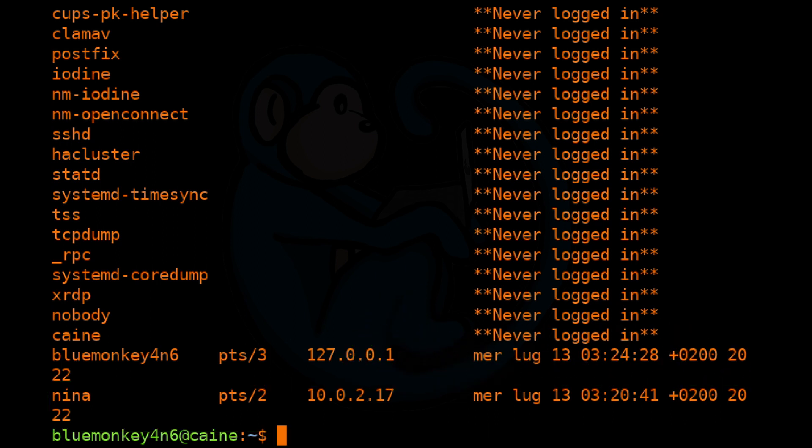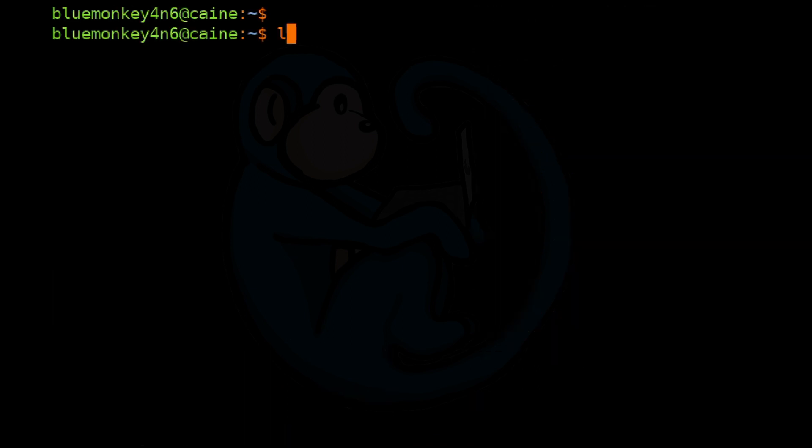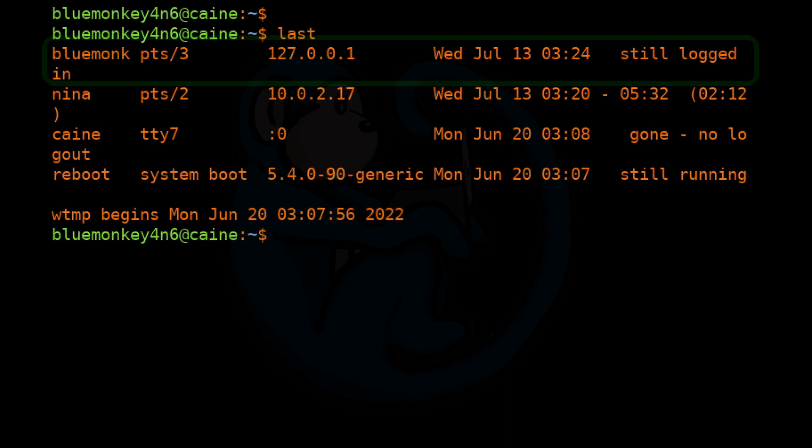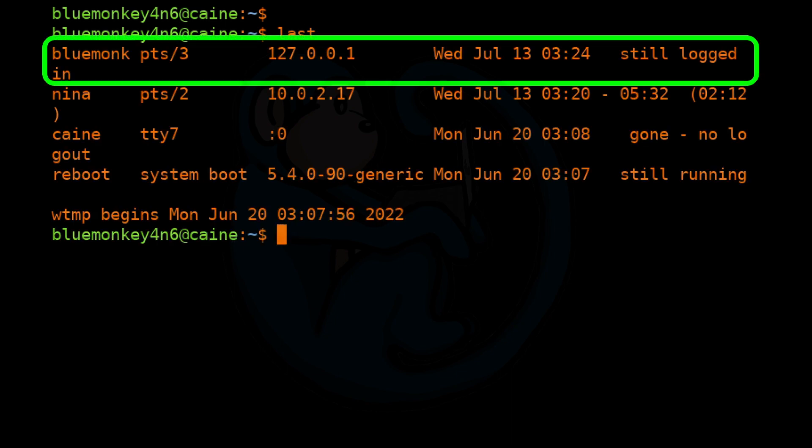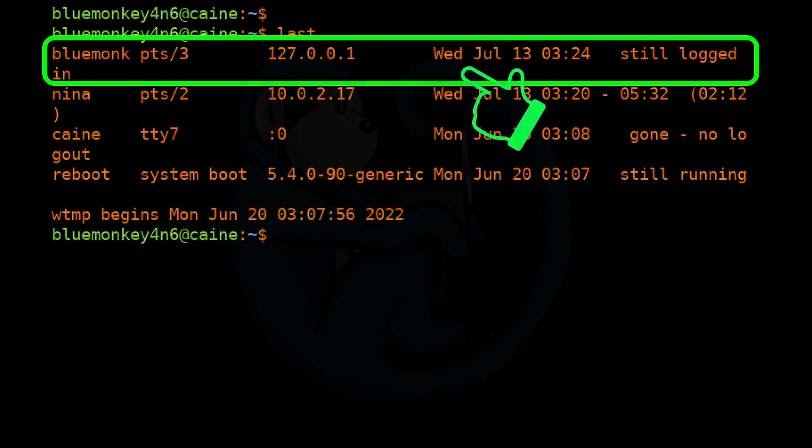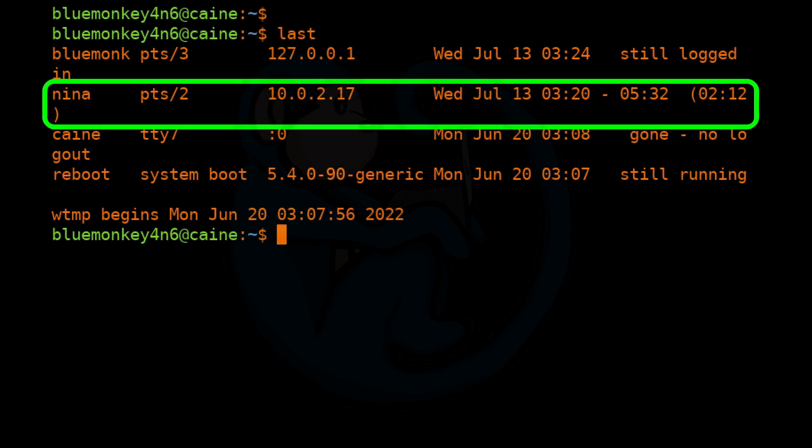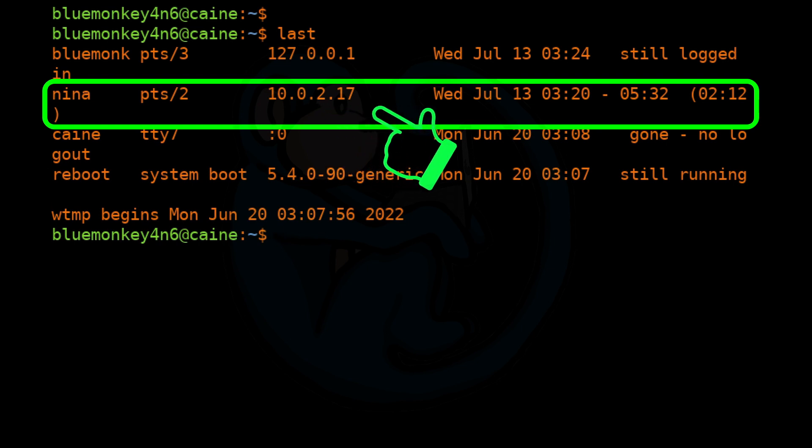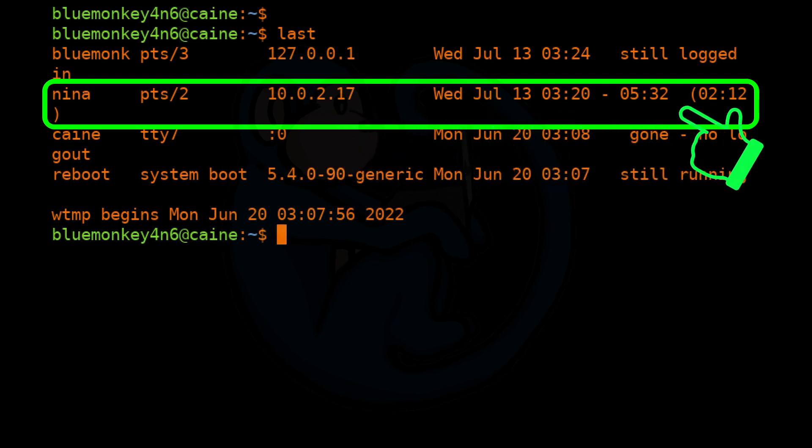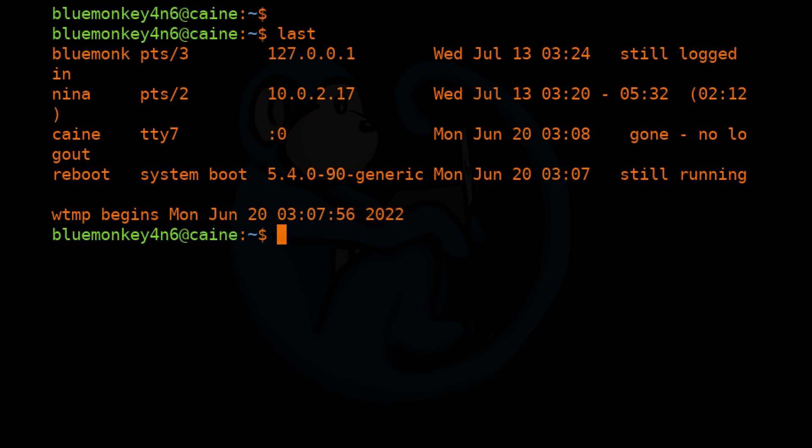The file wtmp contains the login records used by the last command. So if we run last, we can see that the user bluemonkey4n6 last logged in from this IP at this time and is still on the system. The user nina, on the other hand, logged in via a different IP and was only on for two hours and 12 minutes and no longer on the system. So basically, there's tons of useful logs here. So don't forget to look here during your exam.